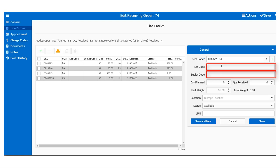Now, lot codes and sub-lot codes are alphanumeric values. Enter the values in the dialog box and save. Notice how they are displayed here now.